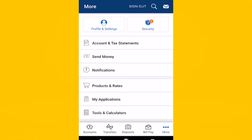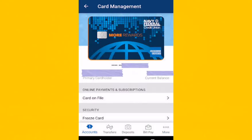Find the section that allows you to manage external accounts or linked services. This may include Zelle. Once you have accessed the external accounts or linked services section, locate Zelle.